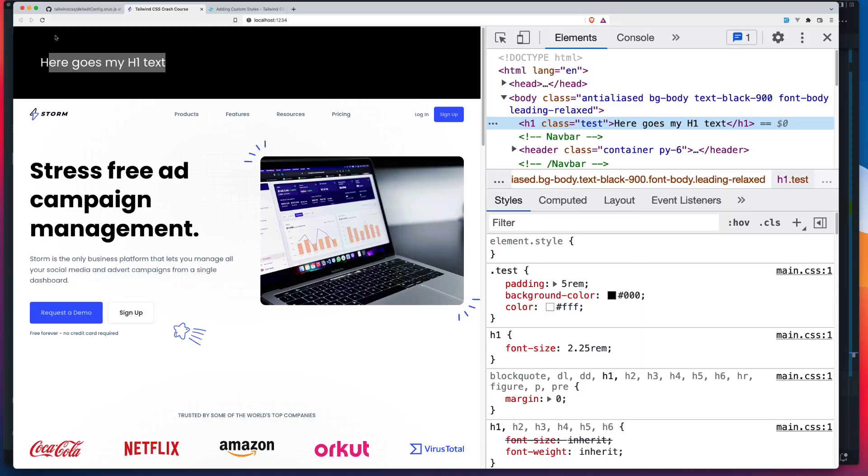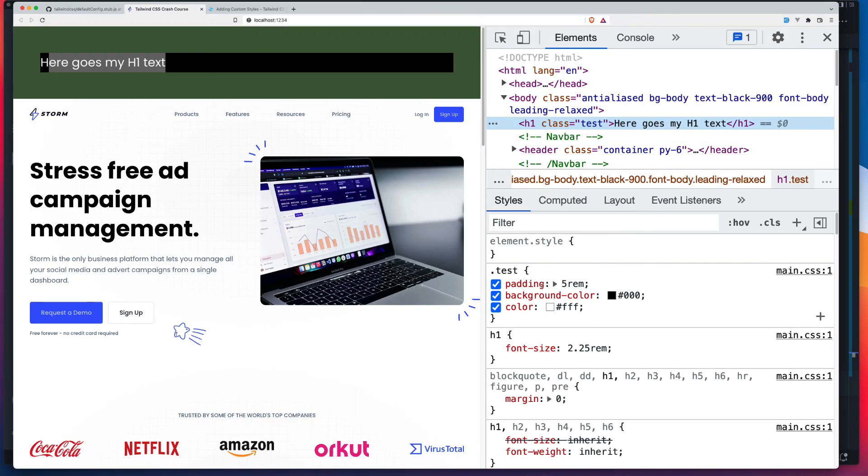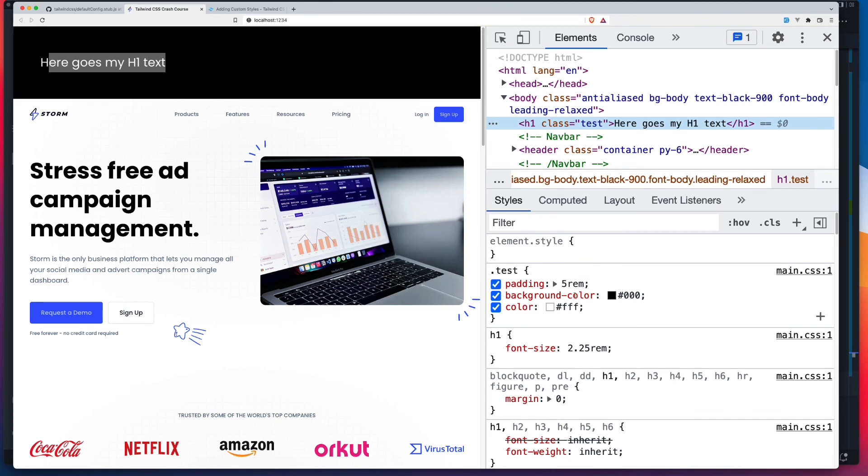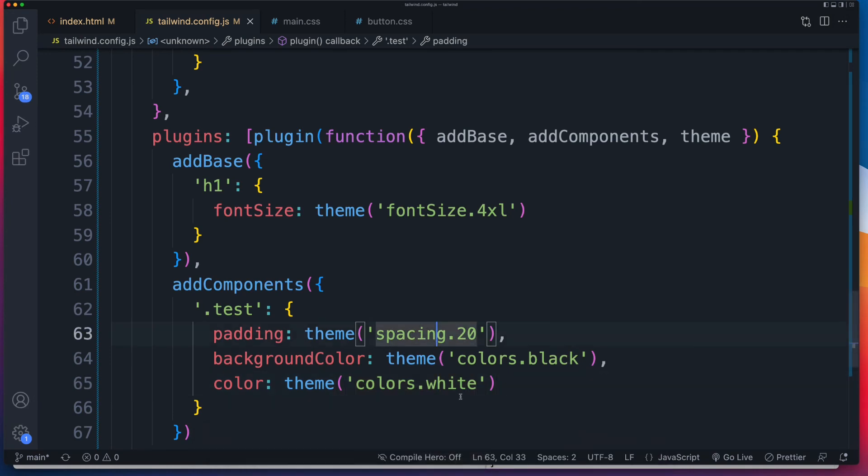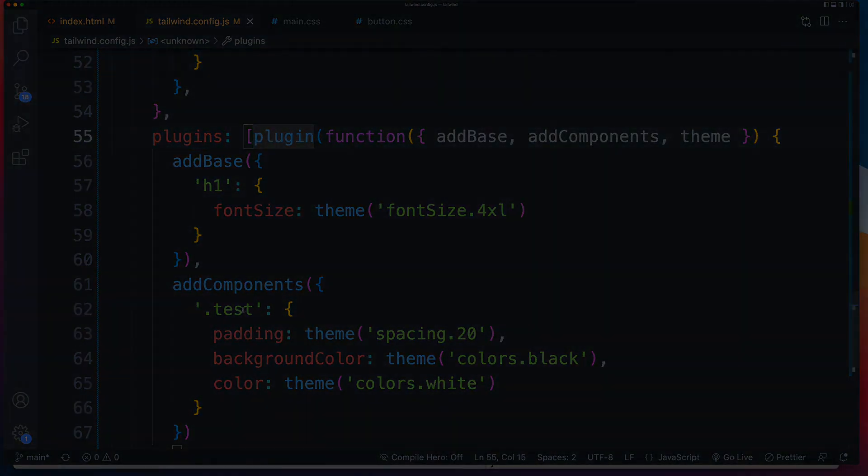And there it is right there without the need to refresh because I'm using parcel as my bundler. There's my padding, which is 5rem, background color, and color. And it's that straightforward. And because this is JavaScript, you can run maps, for eaches, whatever you need to do inside of here. And you can make it super flexible. And you can also move this to its own file and then simply reference the file inside of your plugins array section.